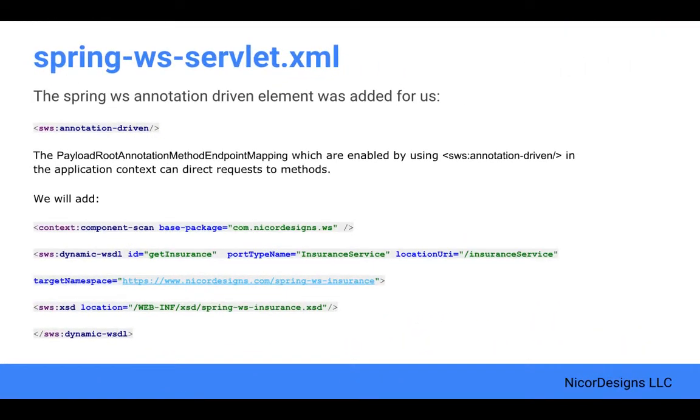We reviewed the Spring WS servlet.xml, which is essentially an XML Spring application context file that was generated for us from the Maven archetype. The annotation driven element was added for us during the Maven archetype generation.